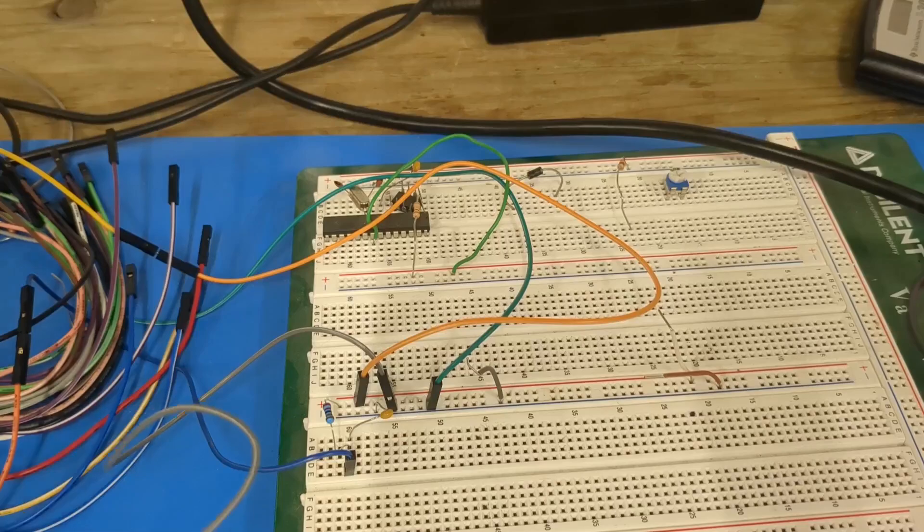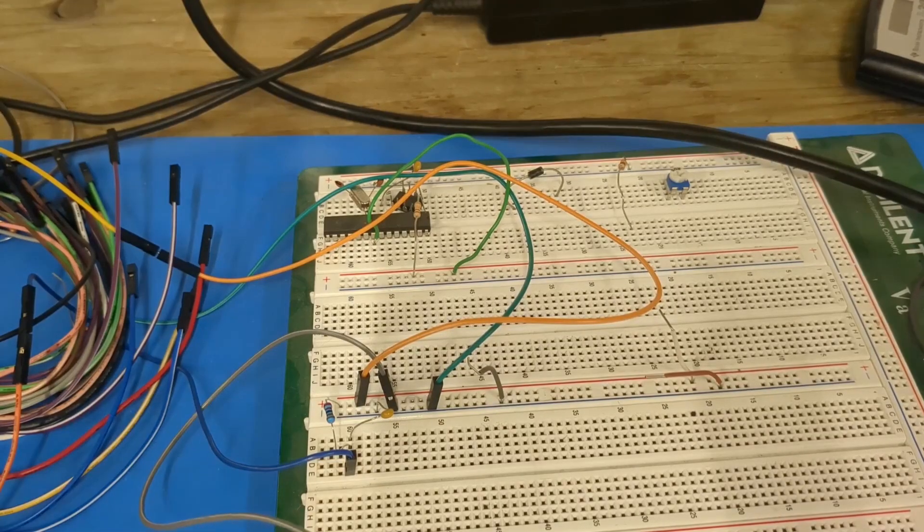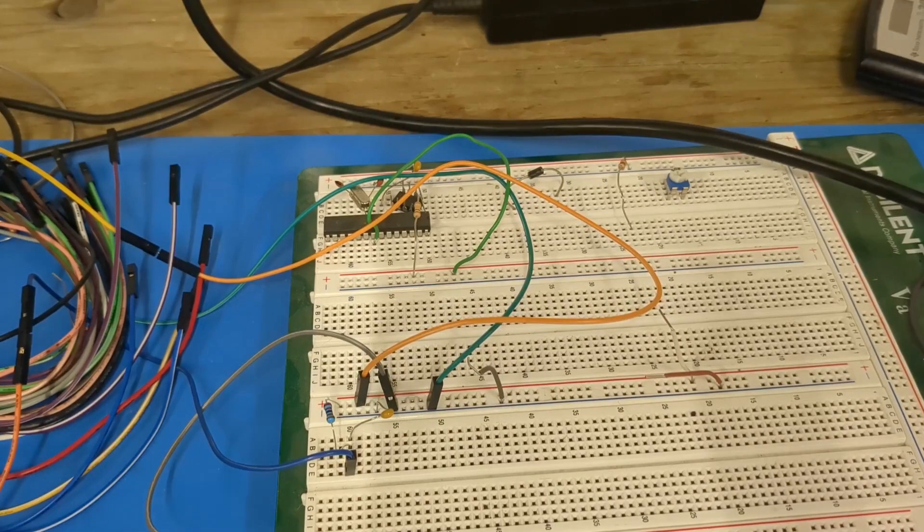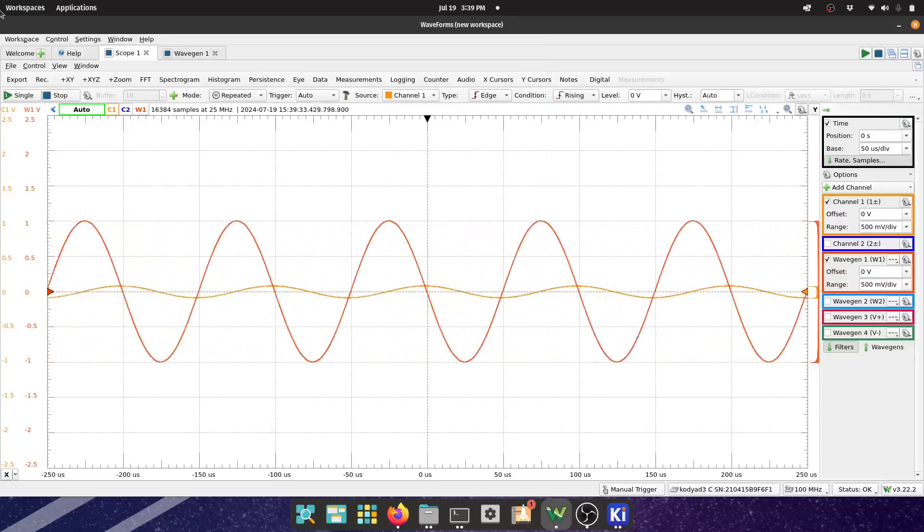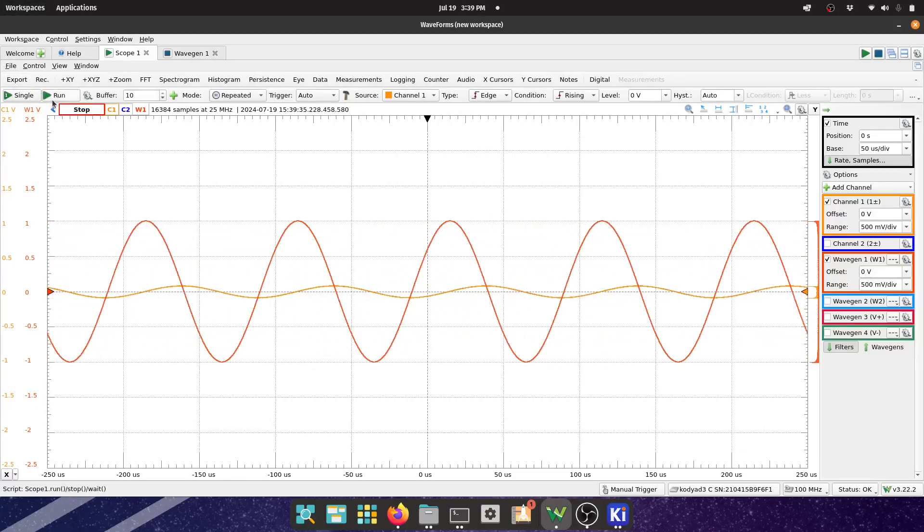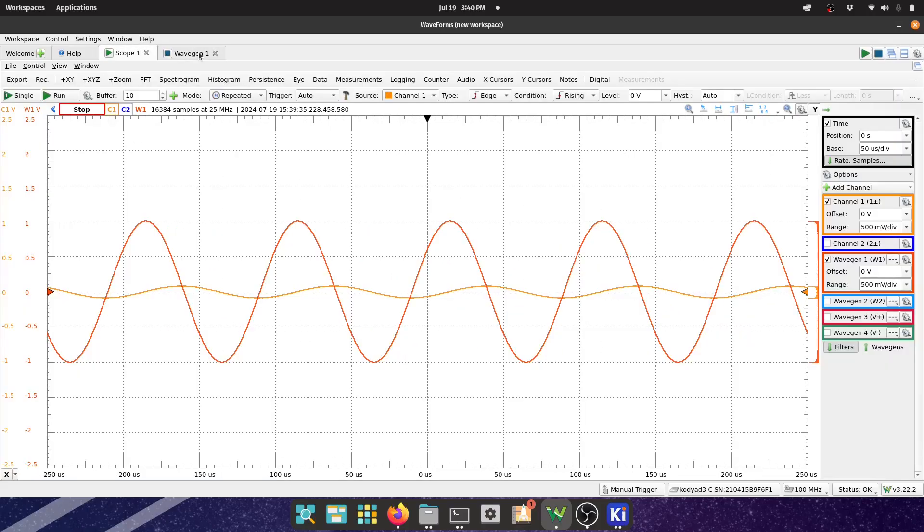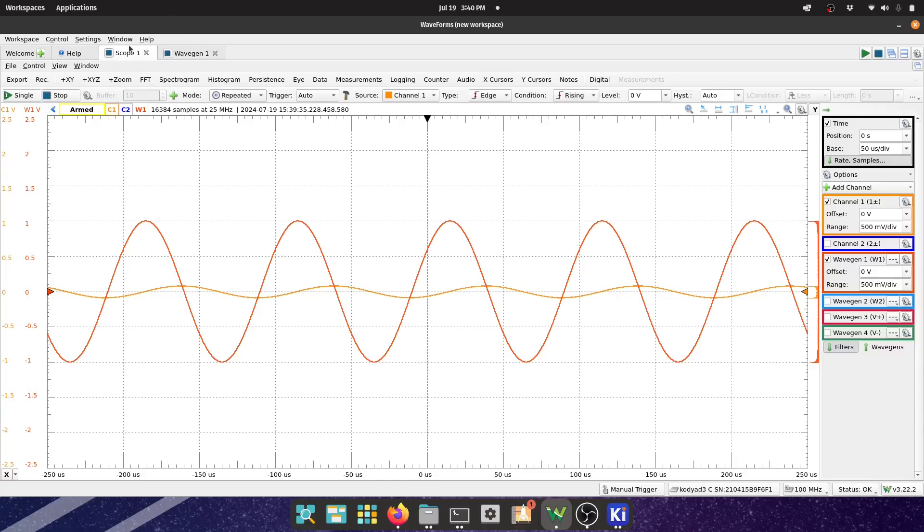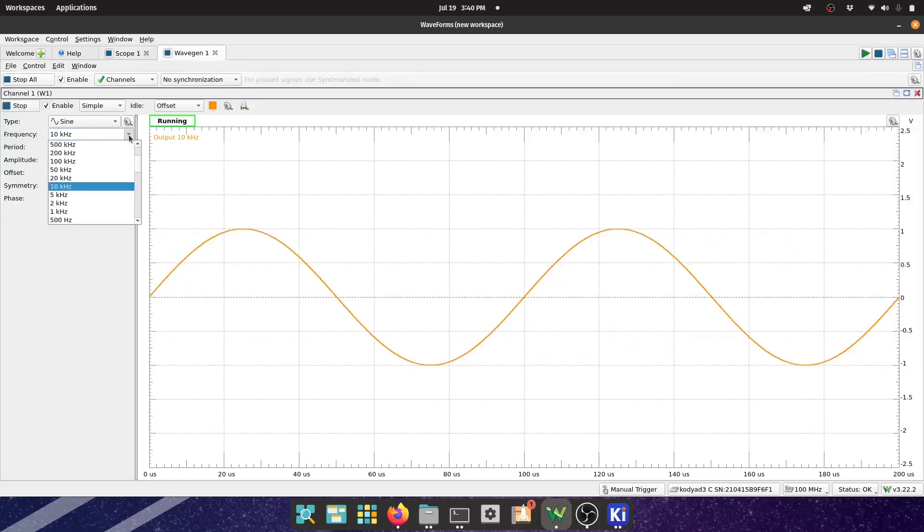Now let's turn the function generator back on. This is at 10 kilohertz. Yeah, that would be right because we are trying to attenuate the higher frequencies. We can see here I would say that it's also more than 10 percent.